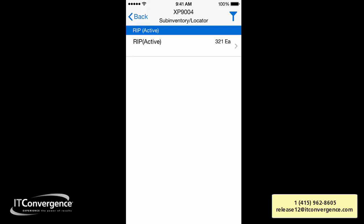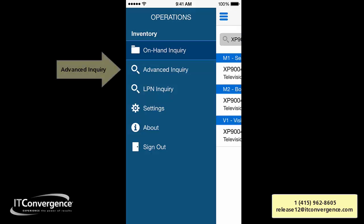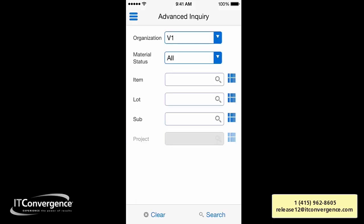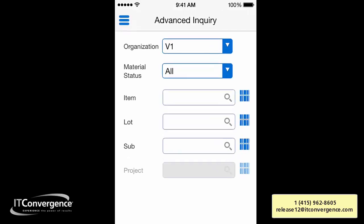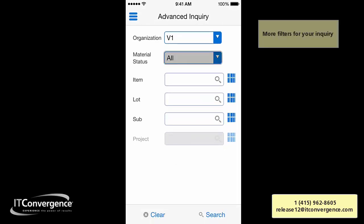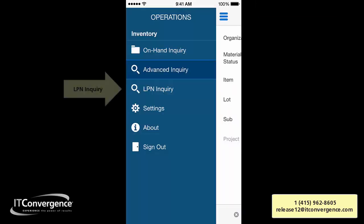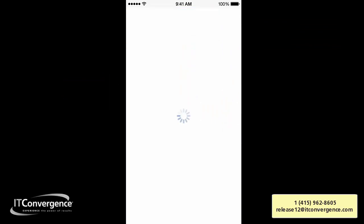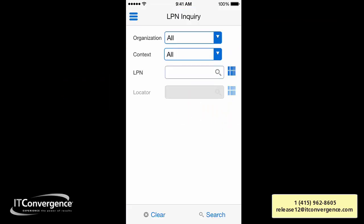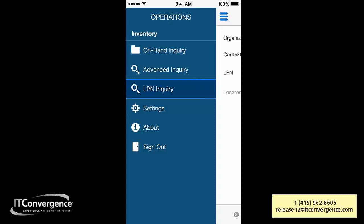This is very useful for people who are on the floor, moving parts or working with items in their department. To summarize: we have advanced inquiry where you can drill down and apply filters such as item, lot, sub-inventory, location, or material status. Everything is in native iOS format, and you can also do LPN inquiry, which is very useful for organizations that use LPN.